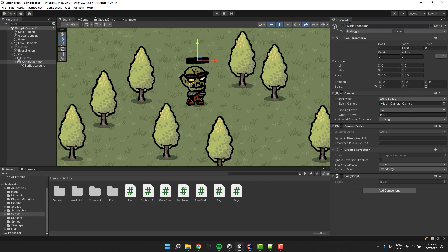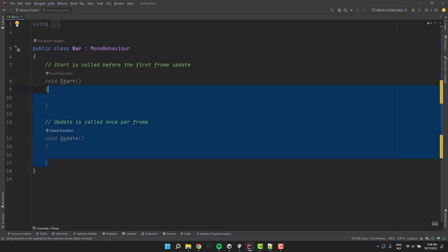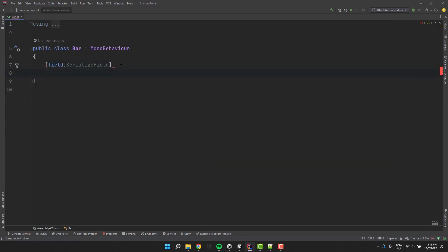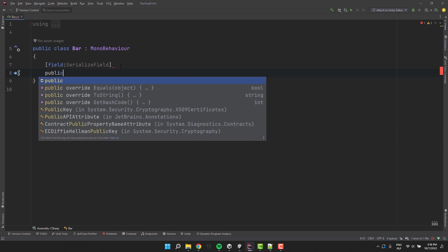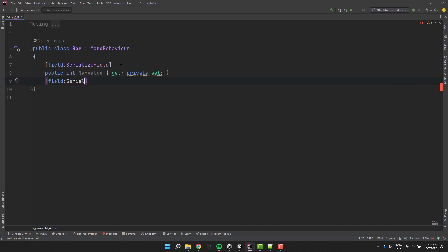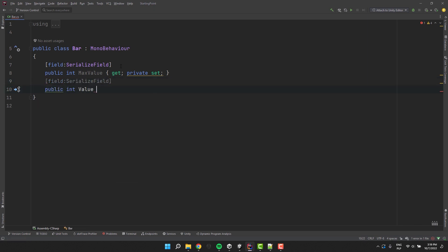Now let's open our script, remove unnecessary stuff. And let's create the serialized property maxValue. It will have public getter and private setter. Then I create another similar property, this time for currentValue. I call it value.